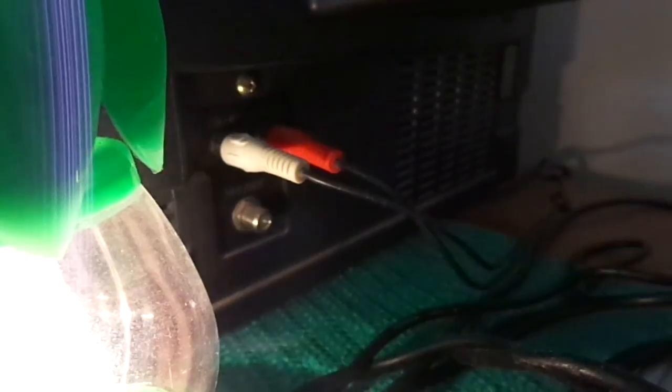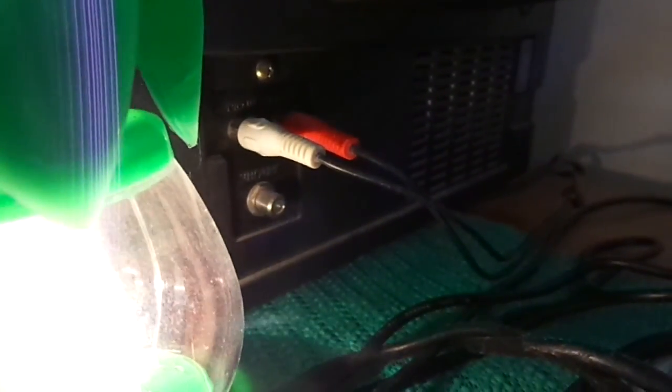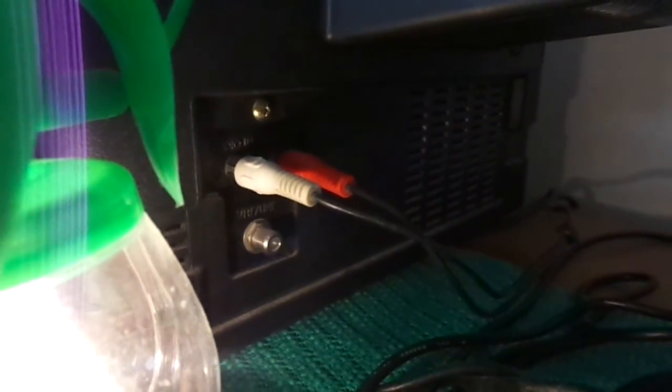Then you have your 75-ohm coaxial cable back there. And it does work, but I don't have it hooked up to cable or a converter box right now.